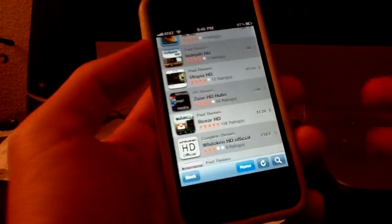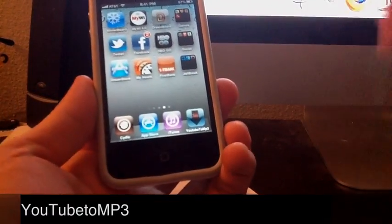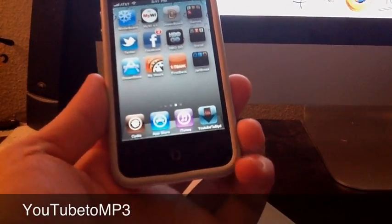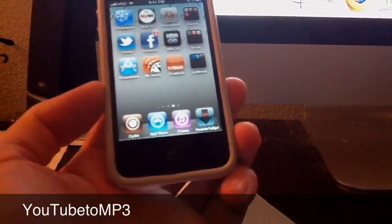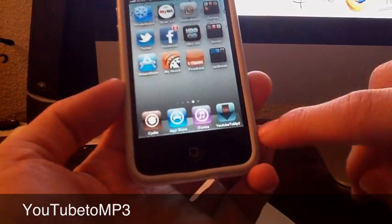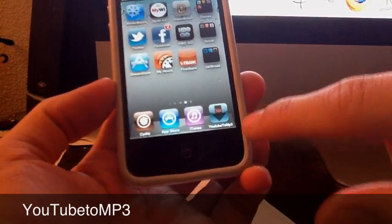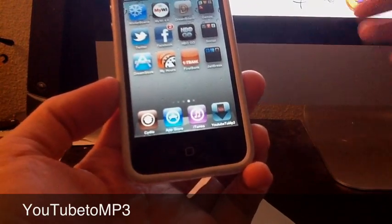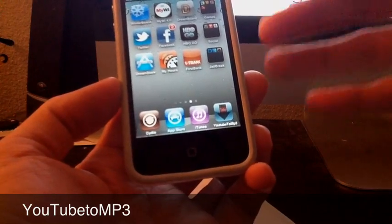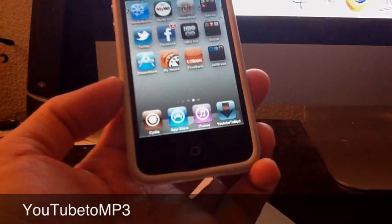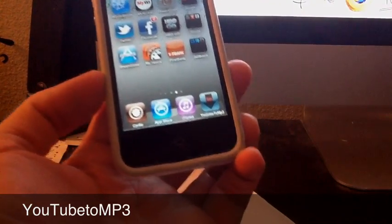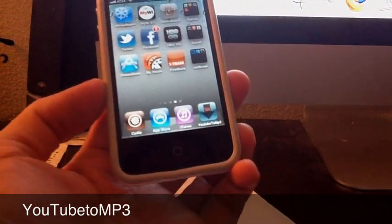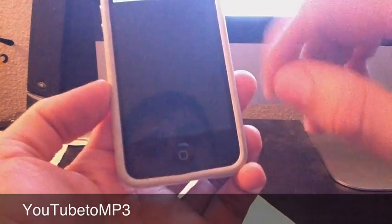There's a cool application from Cydia and I really like, is YouTube2MP3. That one lets you get the audio from YouTube instead of getting the whole video. So for example, let me show you real quick.